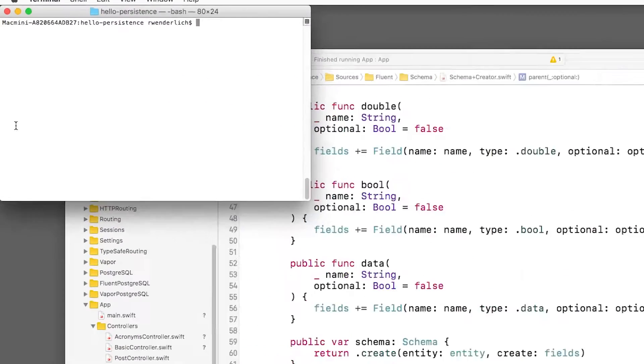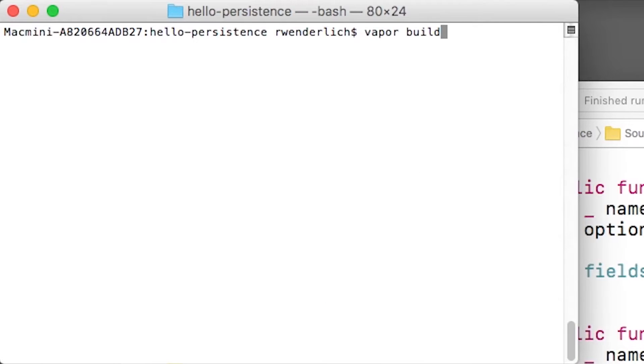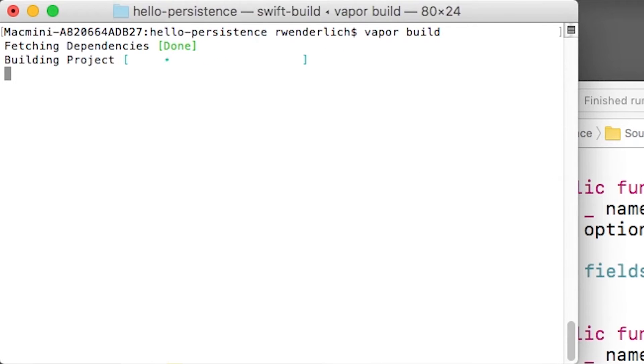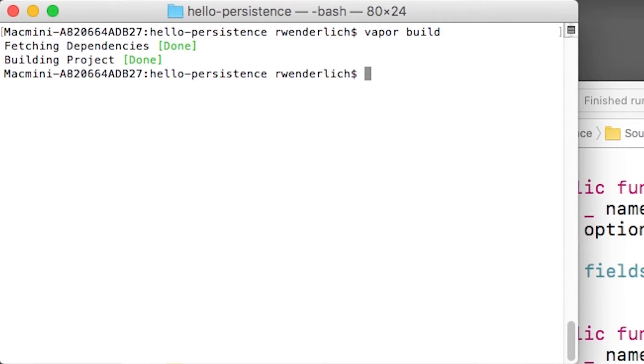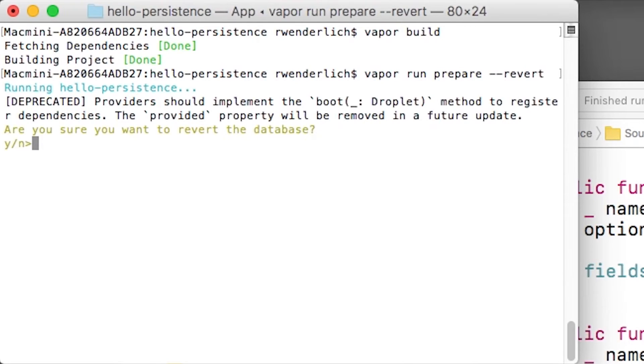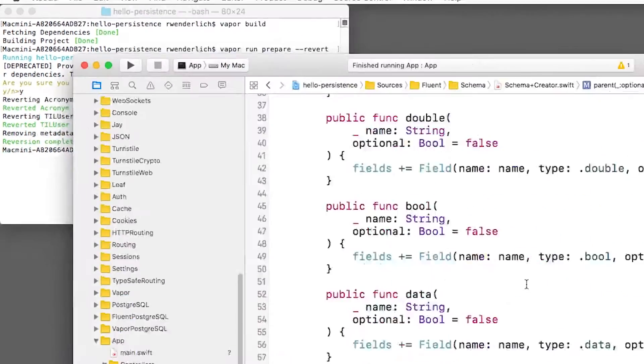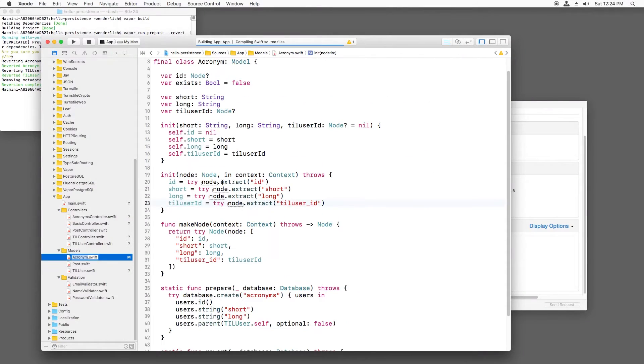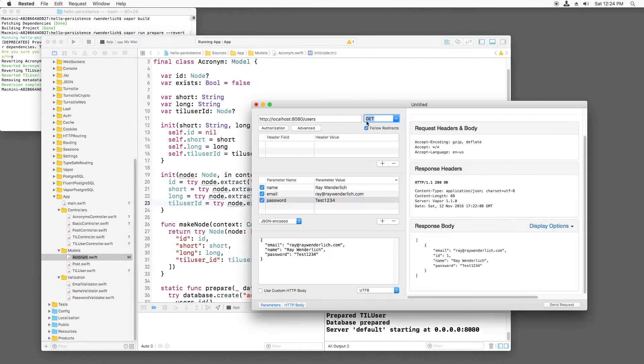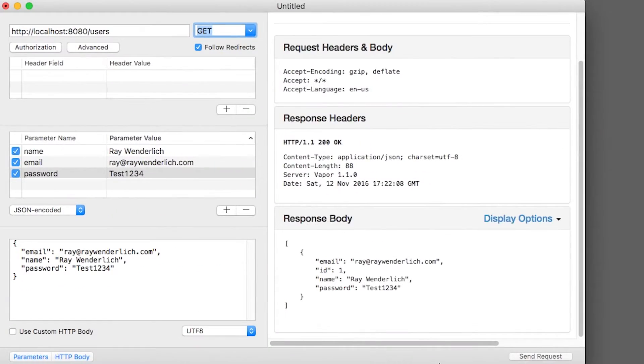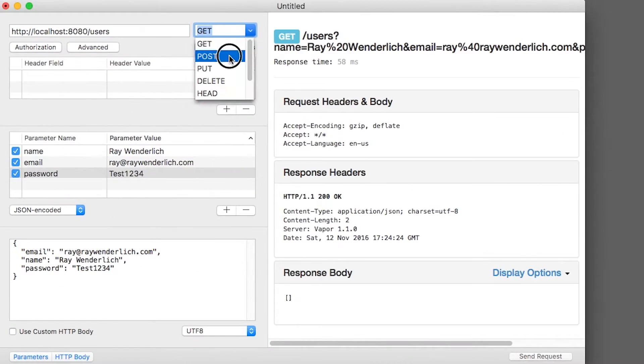Now let's build a project with Vapor build and revert the database tables with Vapor run prepare dash dash revert. This is necessary because we added a new field to the acronyms table, so we need to regenerate the table. Now I'll build and run and I'll create a new test user for myself and for my co-worker, Mick Pringle.